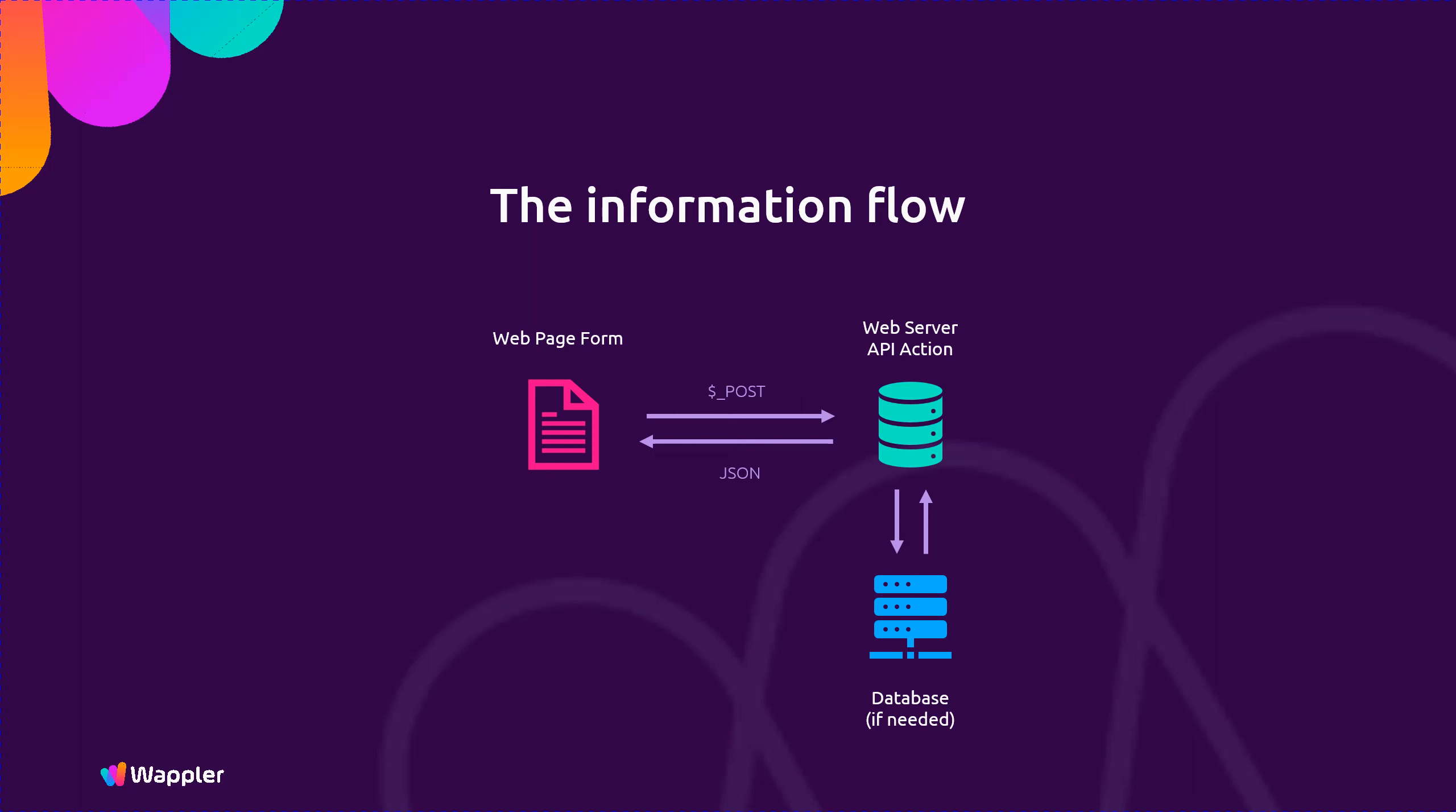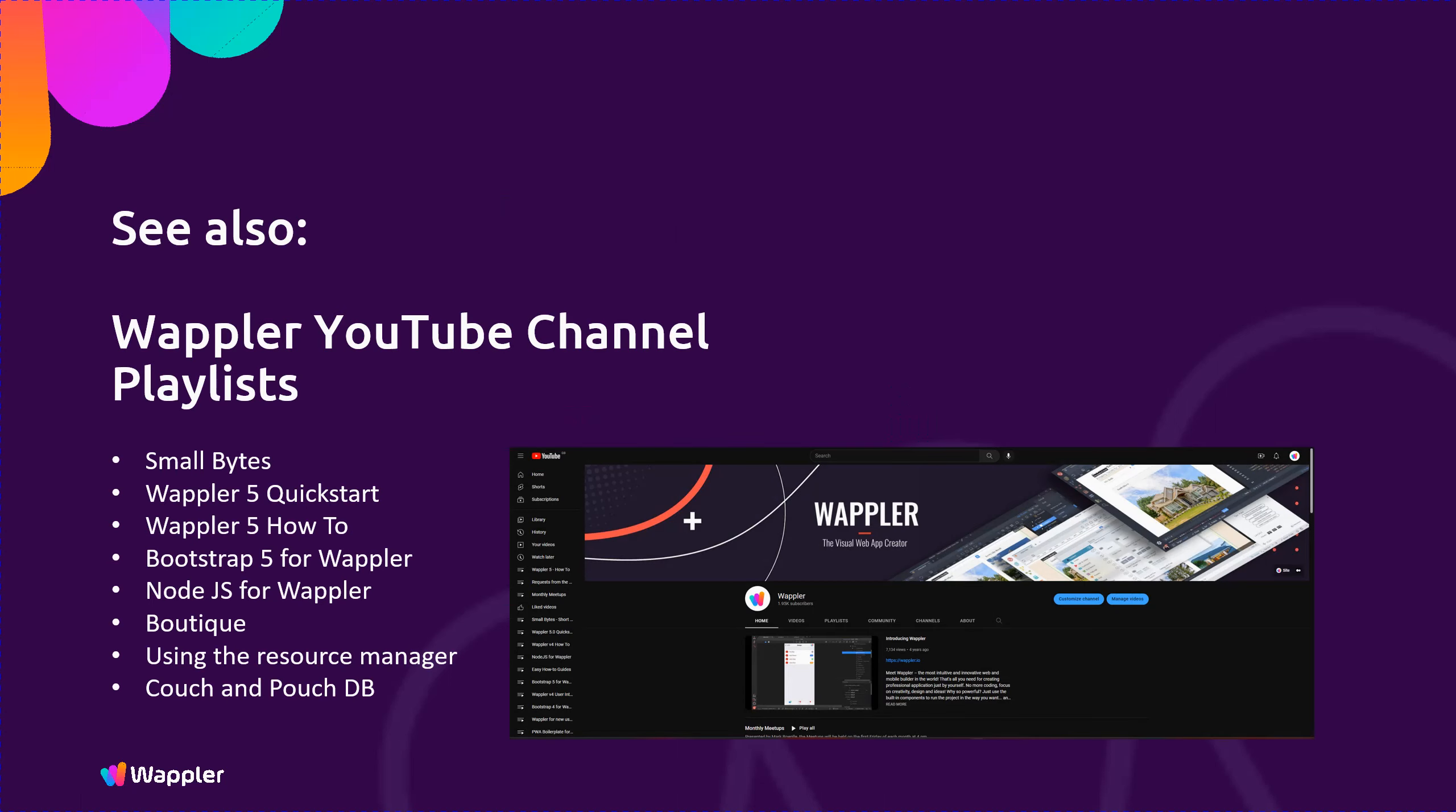So I think this is probably a good time to take a break from this and allow you to process the information in the presentation. Thank you for joining me in this presentation, there is much more information on the Wappler YouTube channel. I hope you will join me again on another presentation.